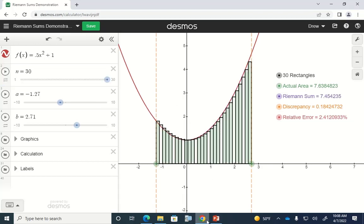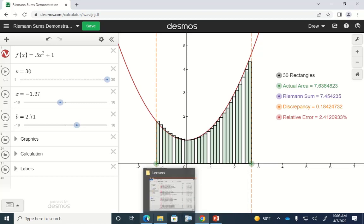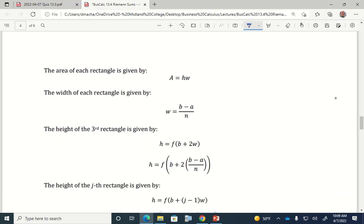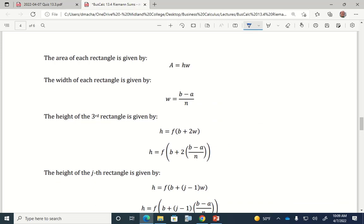I made this little table to summarize: as the number of rectangles increases, the relative error approaches zero. Your estimate using the areas of the rectangles gets really close to what the actual shape's area is. In fact, we would say that as the number of rectangles approaches infinity, the relative error approaches zero. We can use limit notation to talk about this.